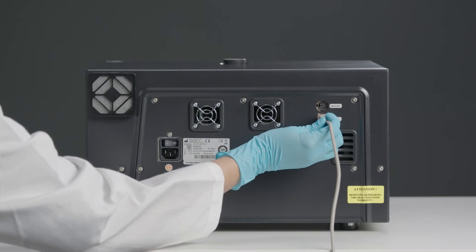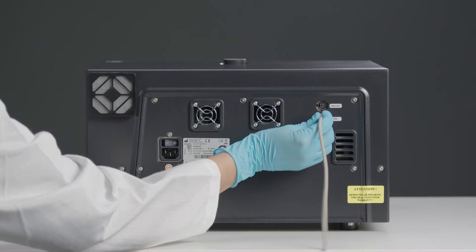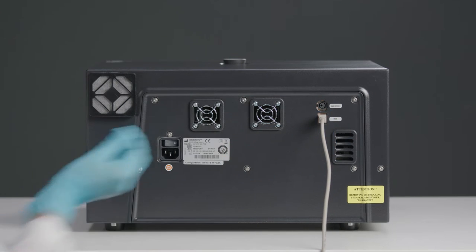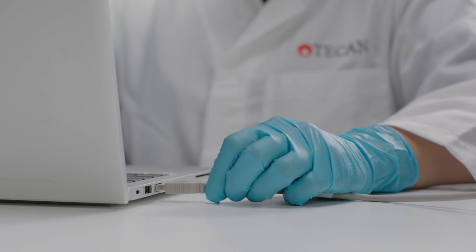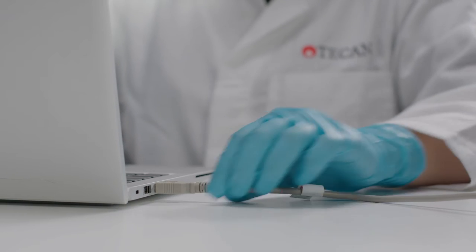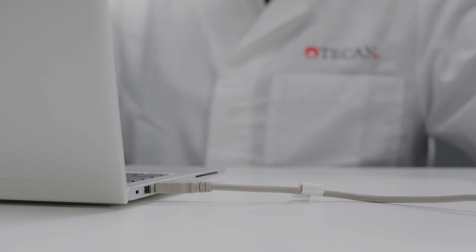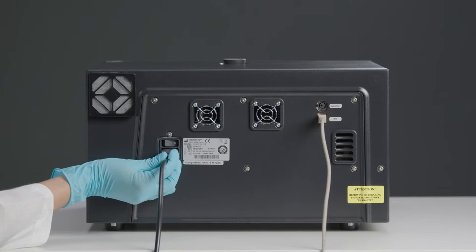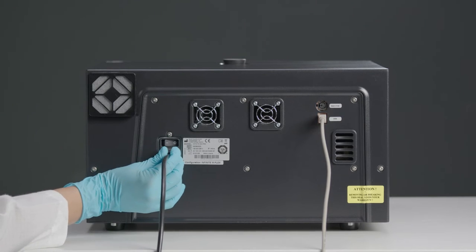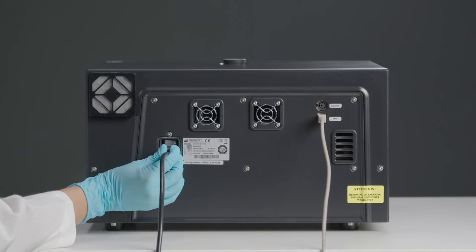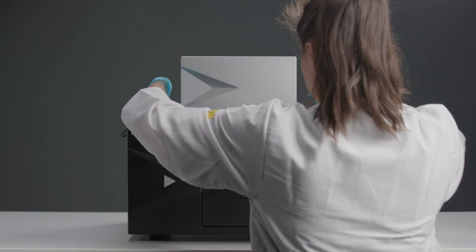To connect to your PC, take the USB cable and connect it to your device. The other end goes into your PC and then connect the power cable.